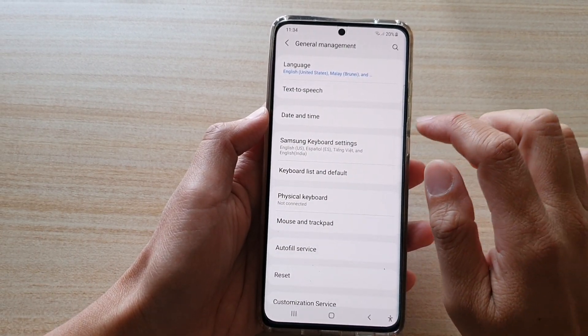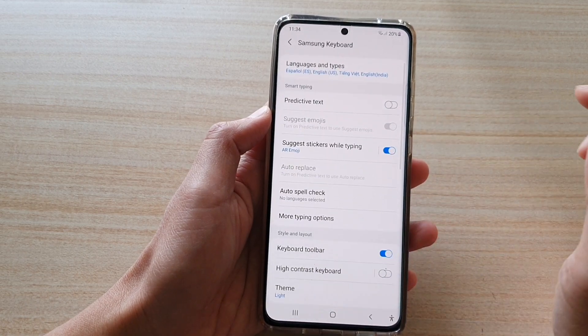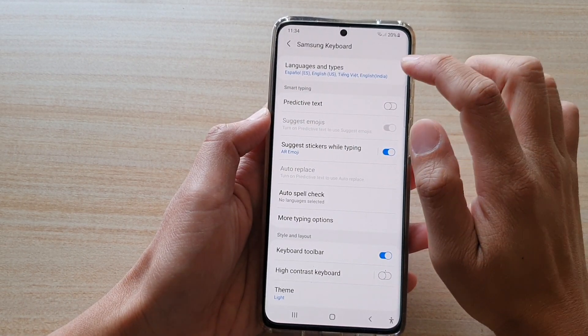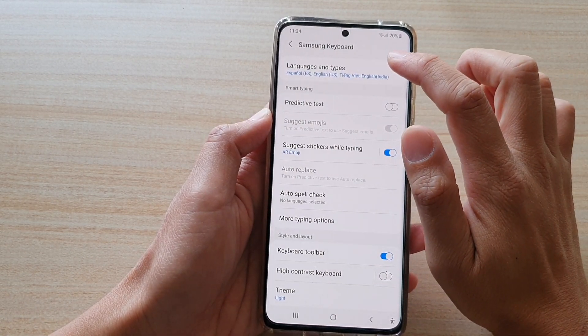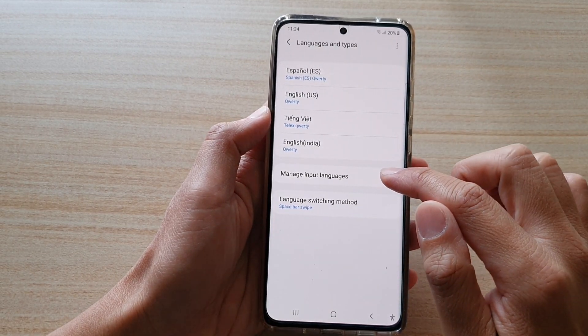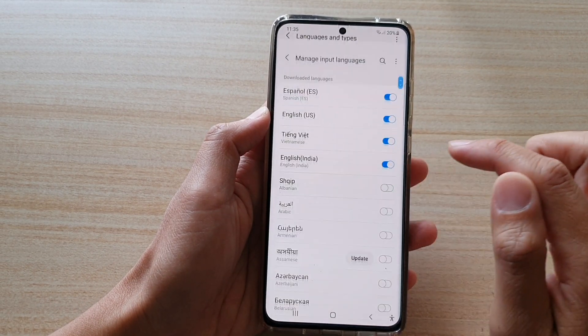Next, tap on Samsung keyboard settings, and then tap on languages and types, and then tap on manage input languages.